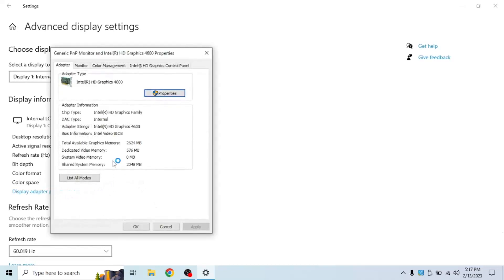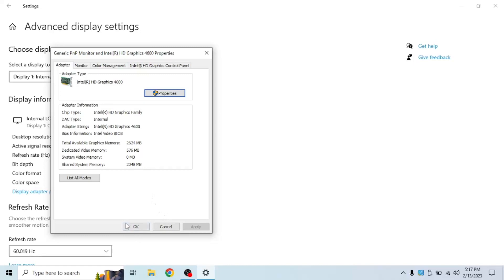As you can see, the dedicated video memory has increased. From before it was 128 megabytes, now it's 576 megabytes. This is a lot more in practice and especially useful if you're running something that's complex.